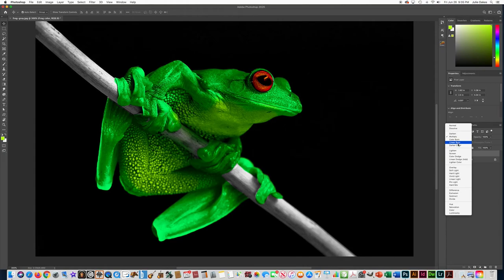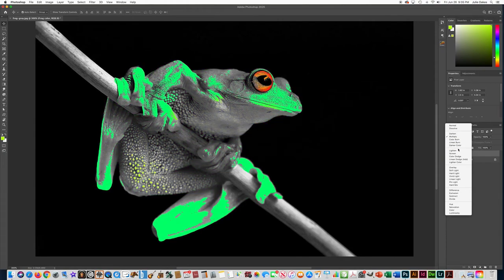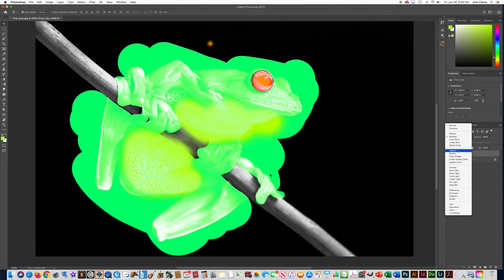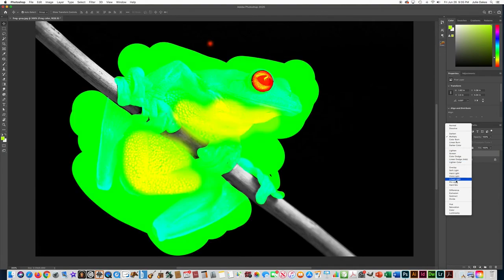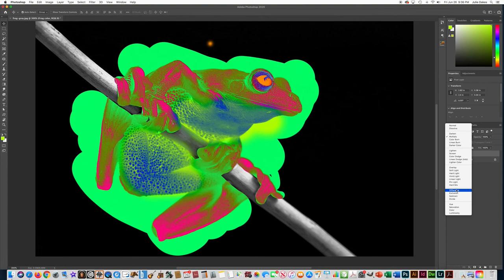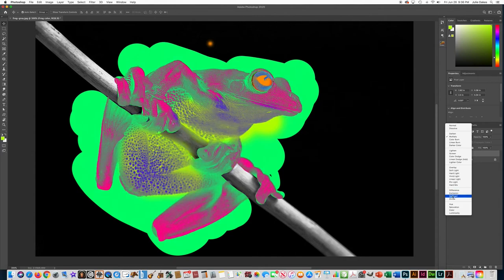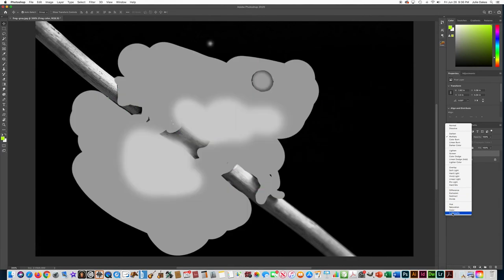I think multiply looks the best, but you can try, go through some of these and just see what it looks like. It's kind of interesting, some of the different options. Like that looks cool. If you got rid of all the green around the edge of the frog, that would look kind of cool.